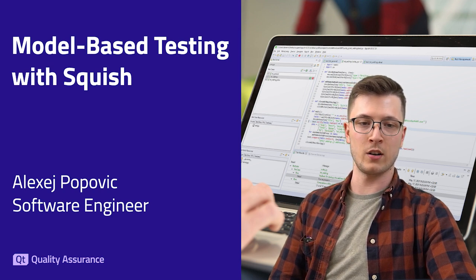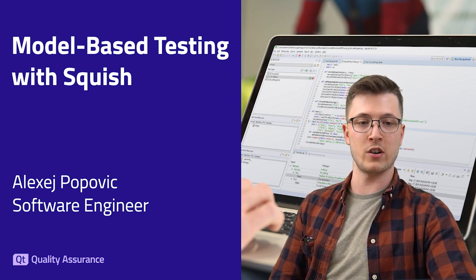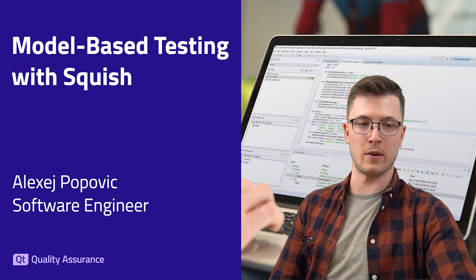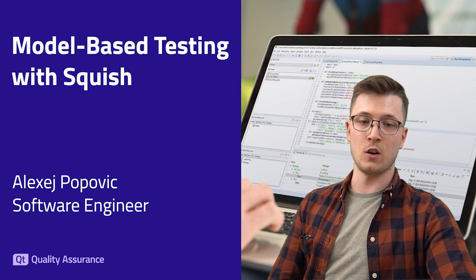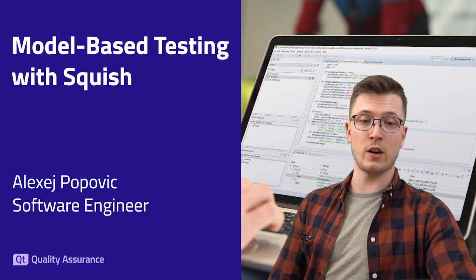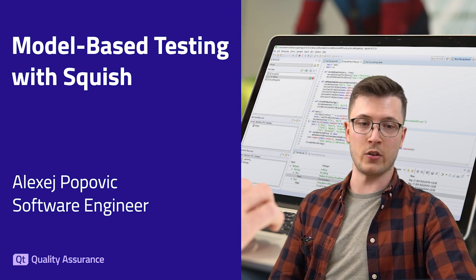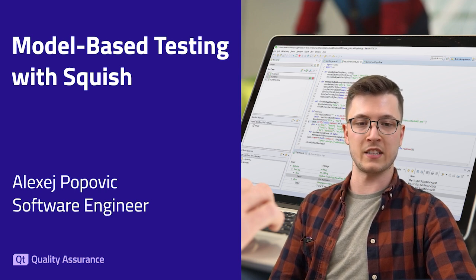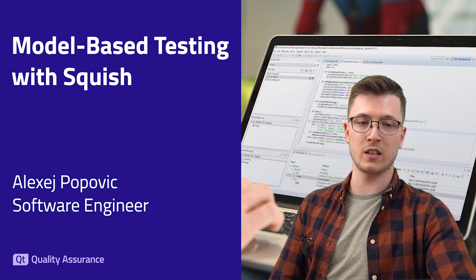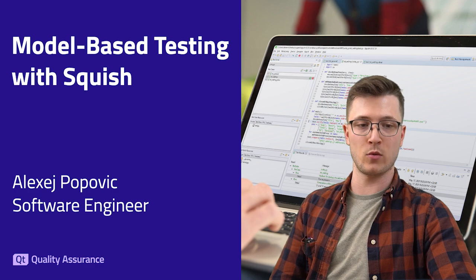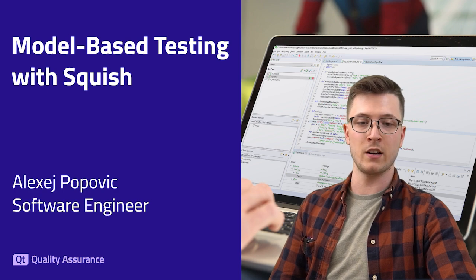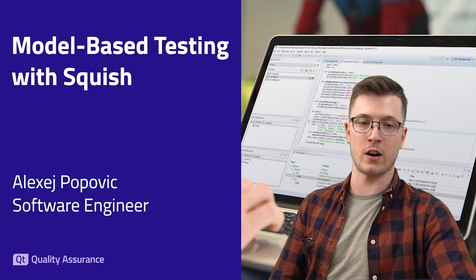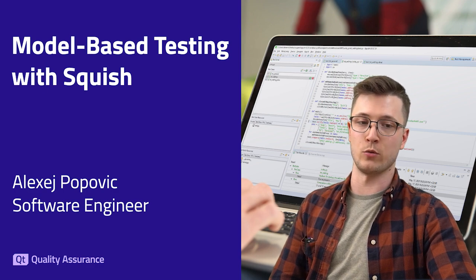First up we'll learn a bit about the general concept of model-based testing, what it is and why you shouldn't sleep on it. Later on we will see an example of the practical implementation of model-based testing in Squish, our test automation tool of choice.